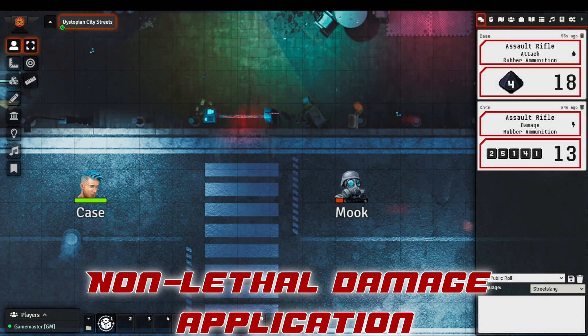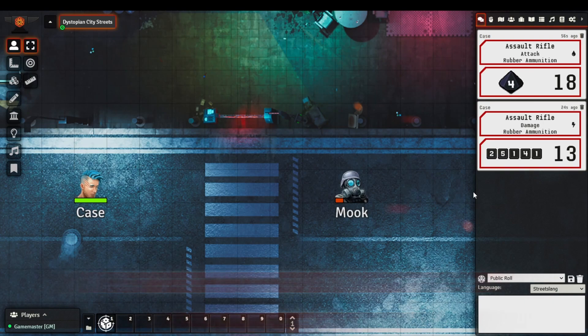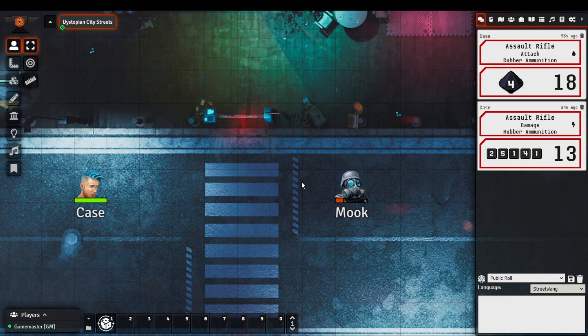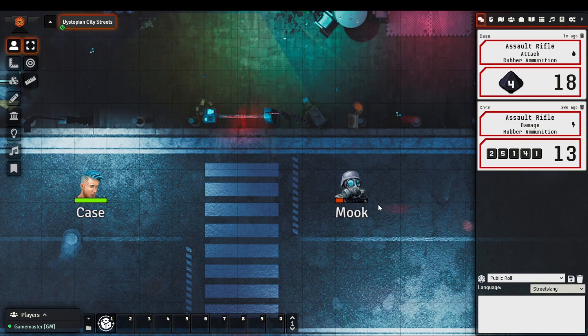Non-lethal damage is now working as intended, which means if, for example, we've got a character that's using rubber ammunition, which as designed is meant to be non-lethal, if you're dealing damage to a particular character where their health would normally go below one, if you're using the particular type of non-lethal ammunition, that'll ensure that their health stays at one, and you can then roleplay accordingly.